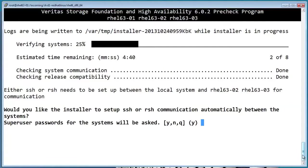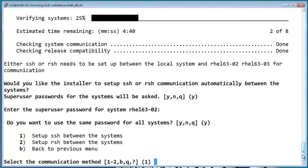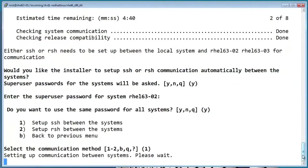The installer requires either SSH or RSH, along with a root password. We'll go ahead and use SSH.